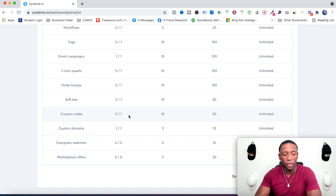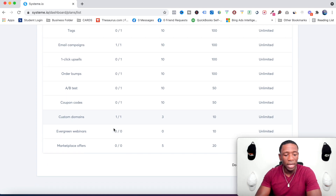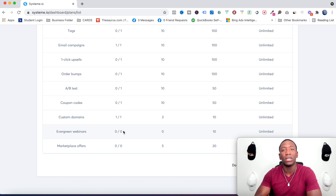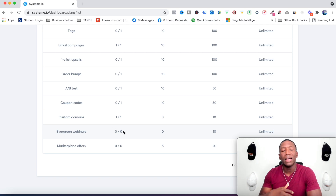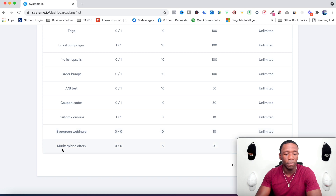If you're selling a product and want to give coupon codes, you can do that for free. Custom domains — connecting a domain you already own — that's free as well. The only things that aren't free are evergreen webinars, so if you want to do webinars you'll need the first premium plan, which is $27 a month.